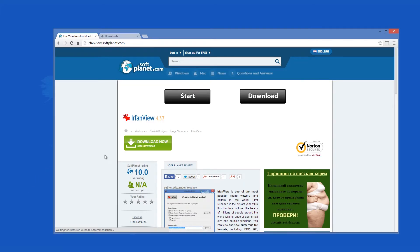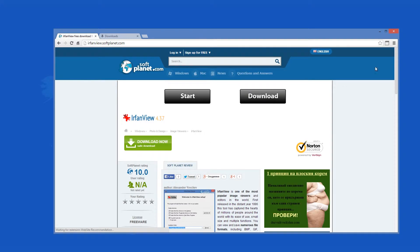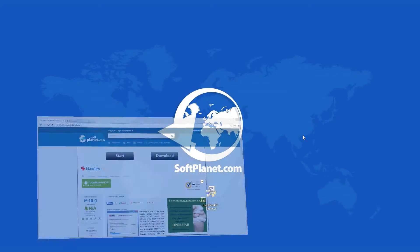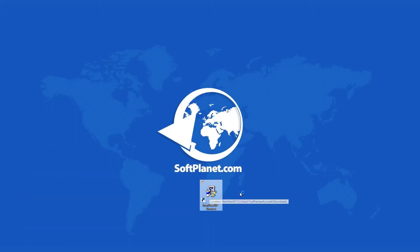This program can be downloaded for free from softplanet.com. The installation of IrfanView is extremely simple. Just double click on the setup file and follow the instructions.